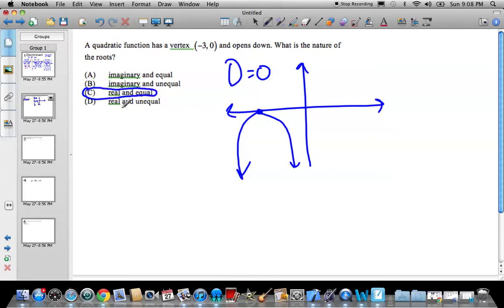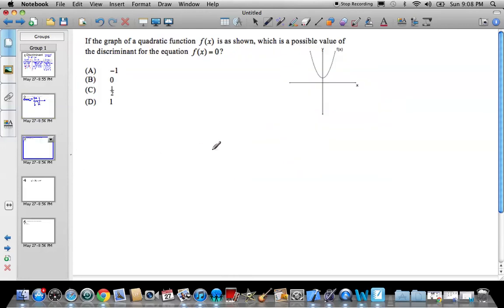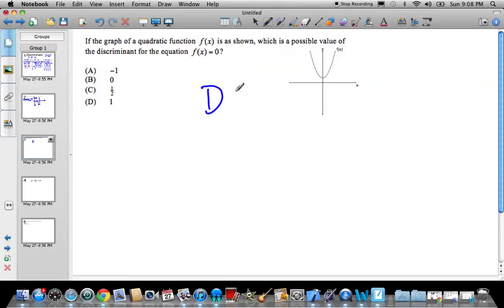You can see the possibilities: real and unequal means D greater than zero; imaginary and unequal means D less than zero. Next example: if the graph of a quadratic function is shown, which is the possible value of the discriminant? Looking at the graph, there's no crossing of the x-axis — this graph does not cross the x-axis. So D must be less than zero. The only number given that's less than zero is negative one, so that is our answer.